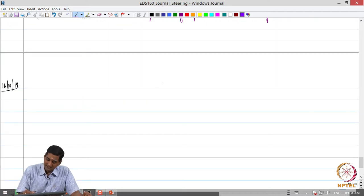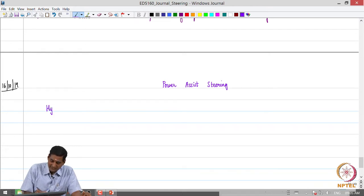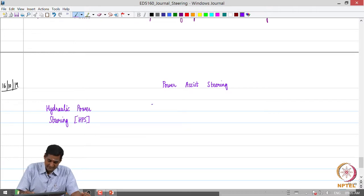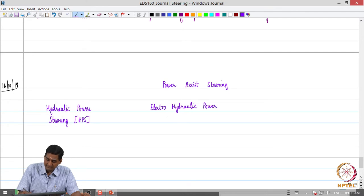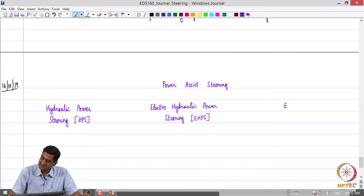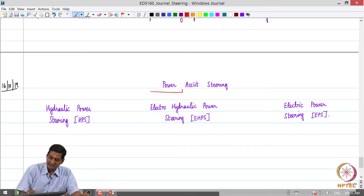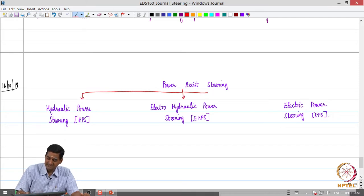Looking broadly at the classes of power-assisted steering, there are three: the first is hydraulic power steering, abbreviated as HPS; the second is electro-hydraulic power steering; and the third is electric power steering, abbreviated as EPS. These are the three categories of power-assisted steering we will be looking at.